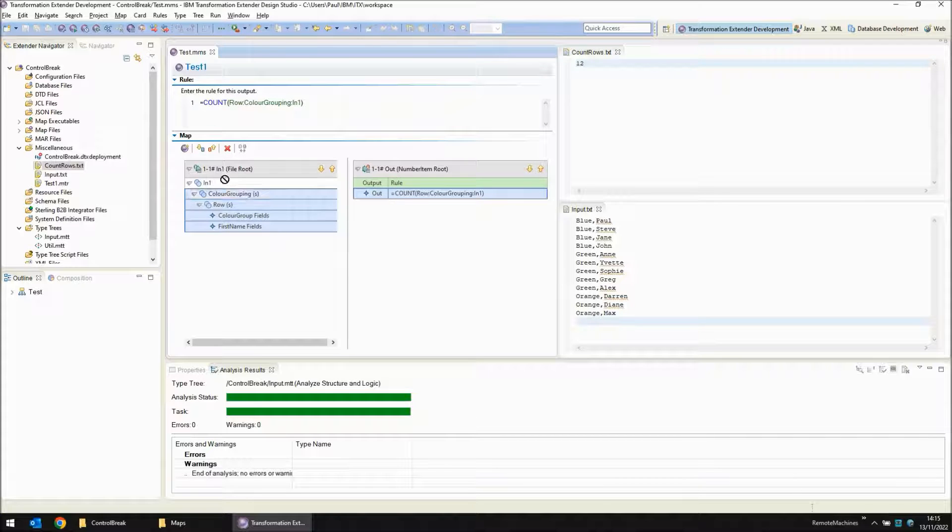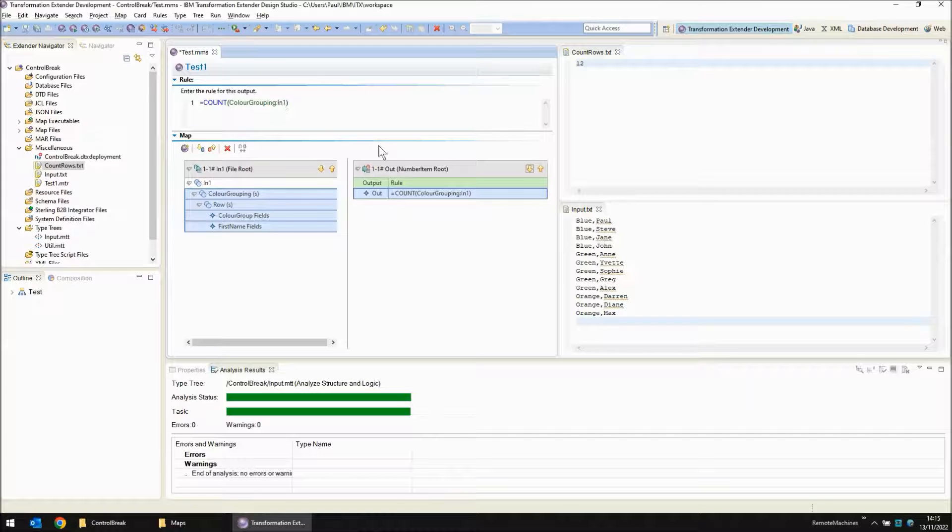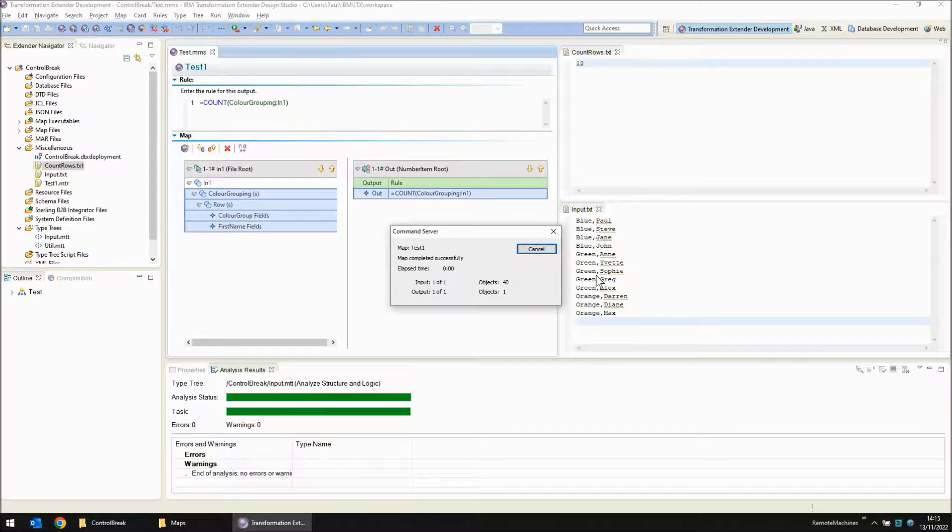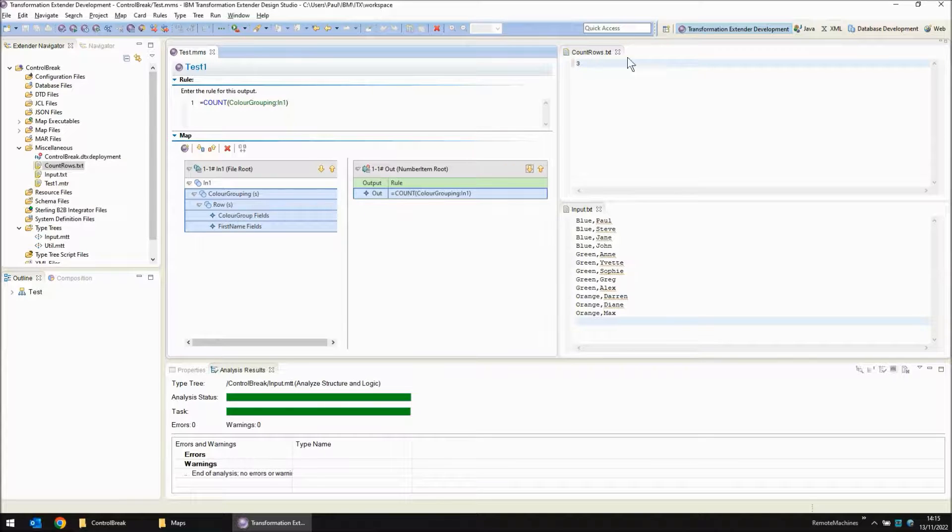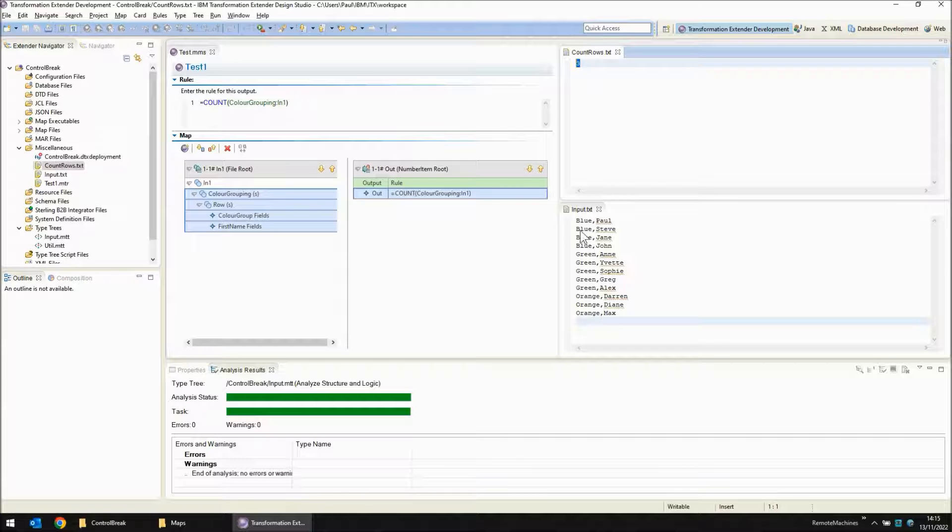But how many color groupings are there? Let's go in our count function and drag in the group instead. Color grouping in one. Save, build and run. We can see now that it is actually successfully read three different color groups. Blue, green and orange.